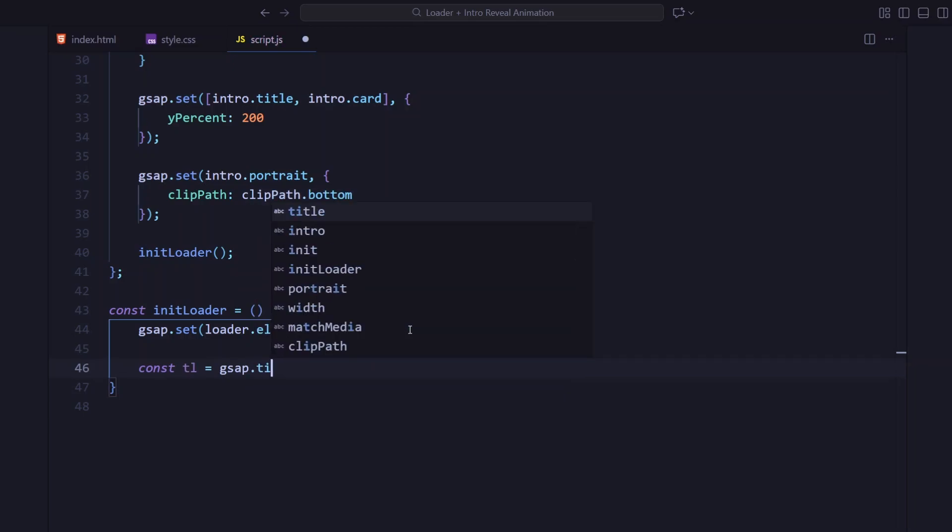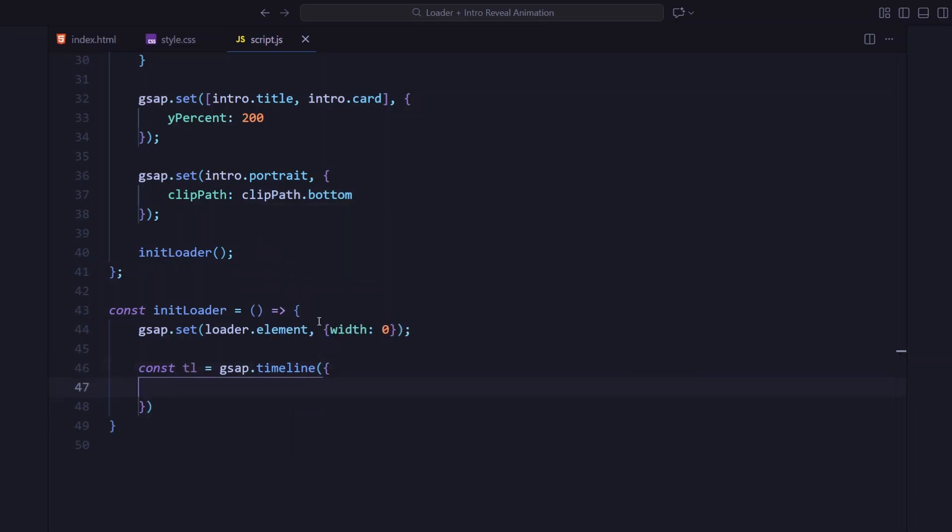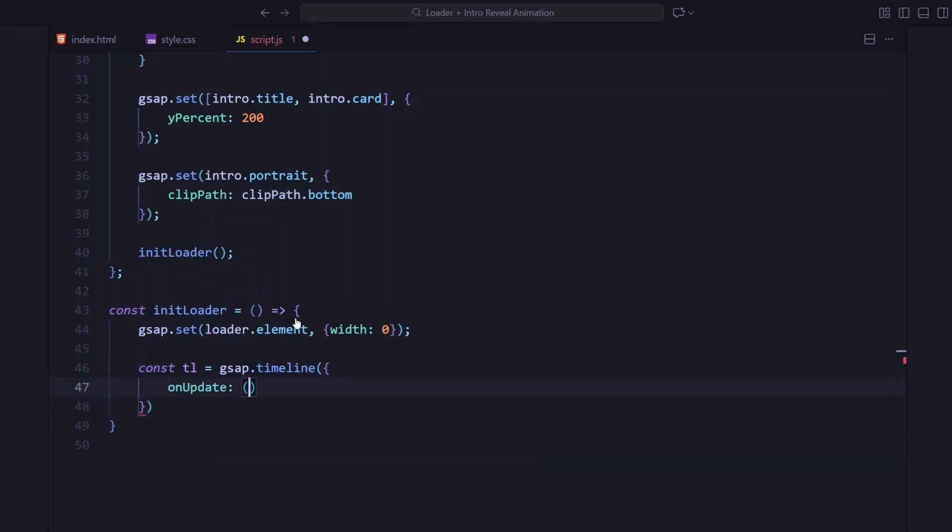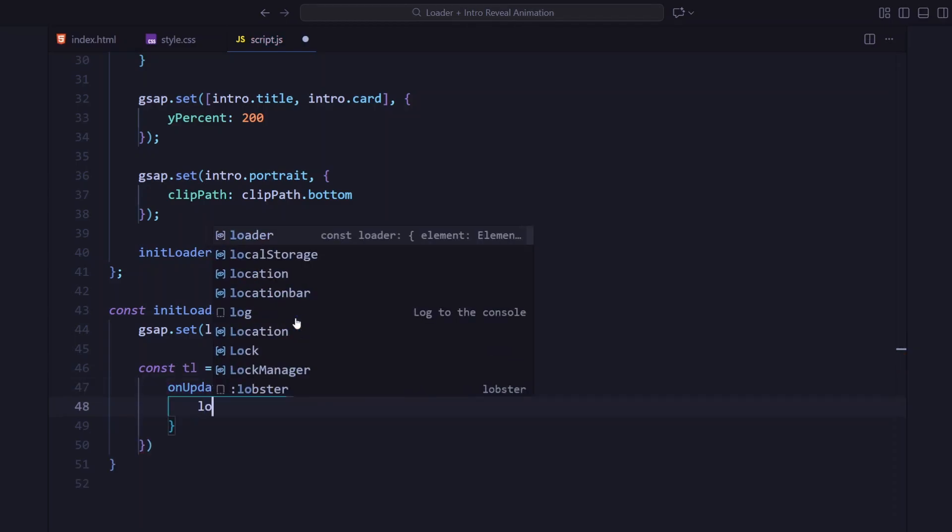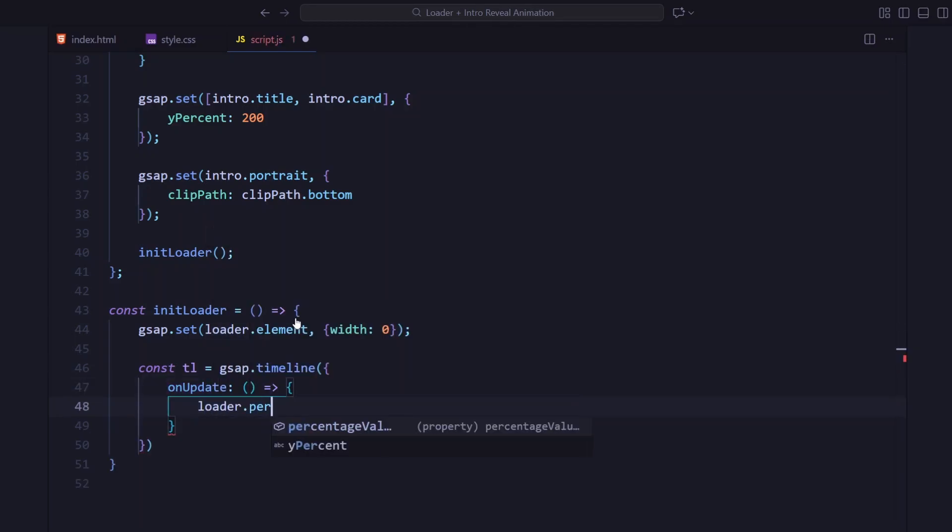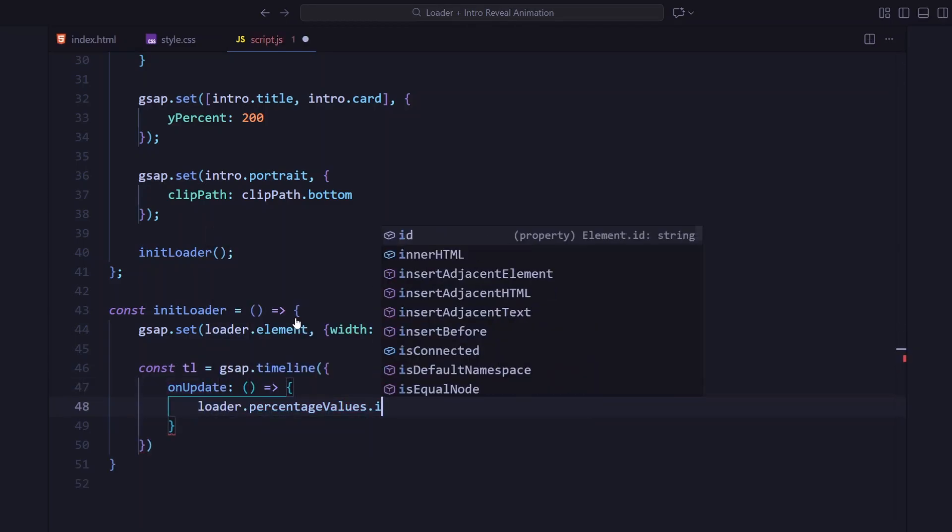Then creating a GSAP timeline. As the animation plays, the loader's width expands and the percentage text updates dynamically based on the timeline's progress.